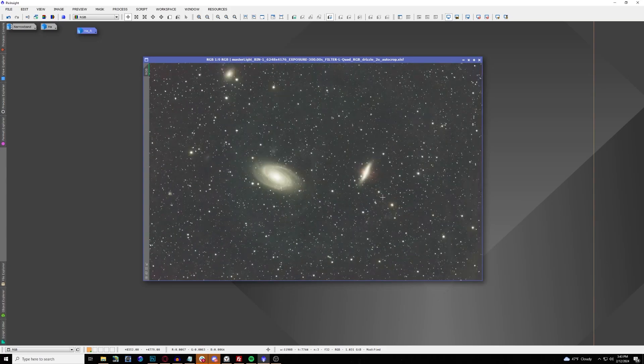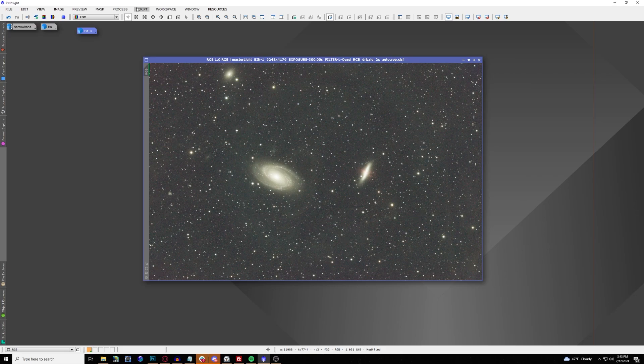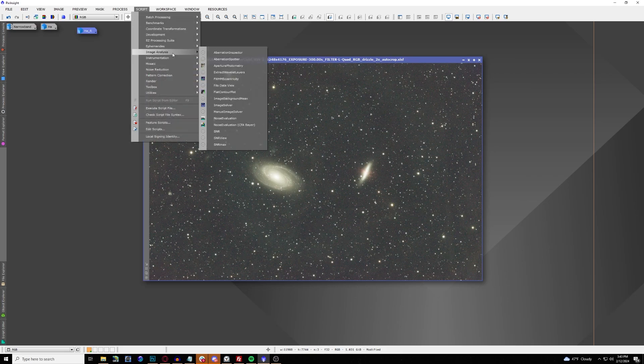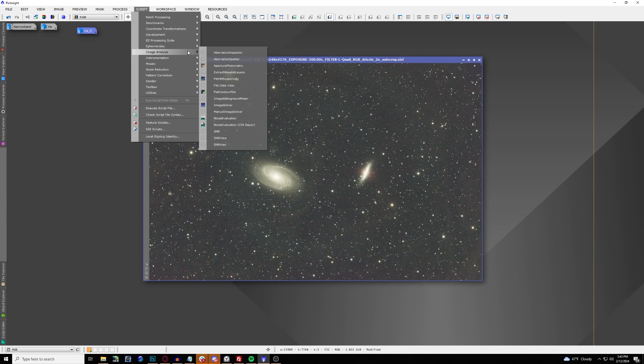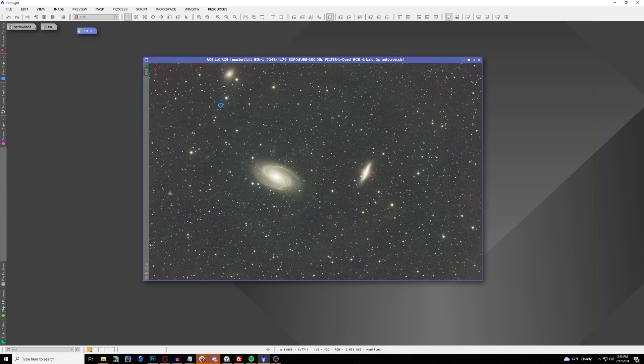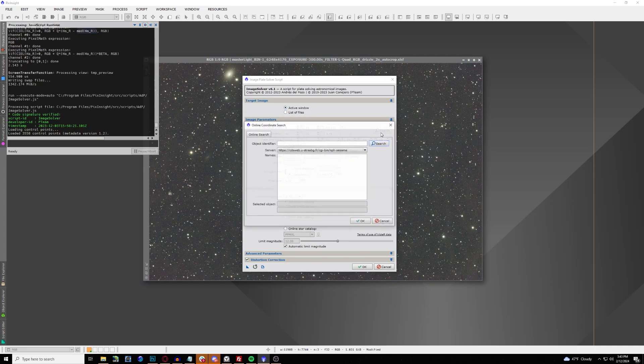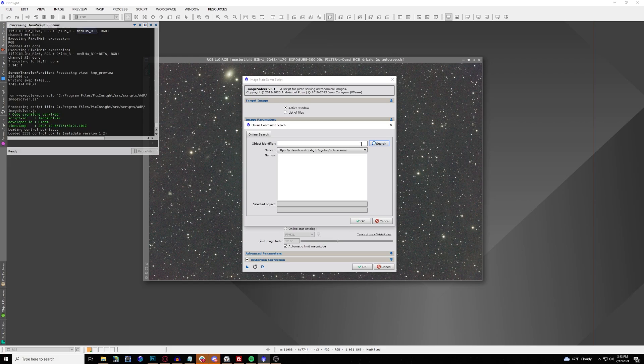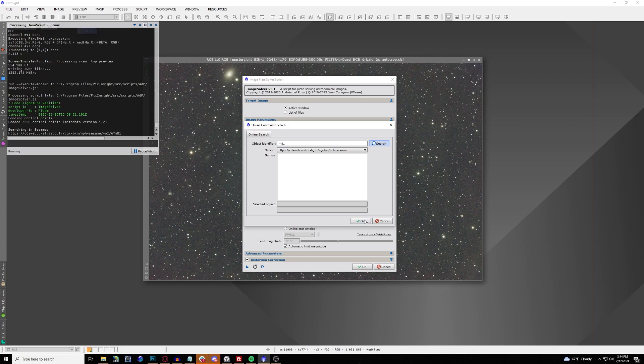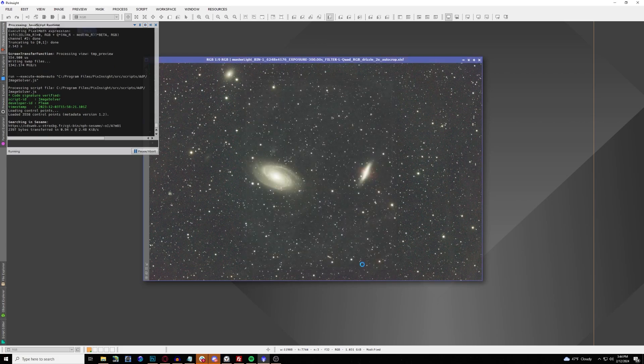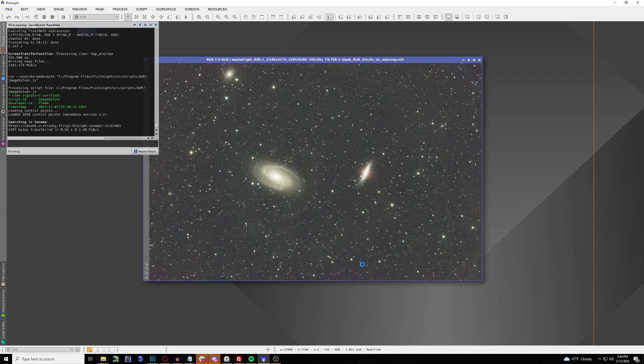You see there is a little bit of some red in the background. This is still an unstretched image, so make sure you have your image plate solved. If you haven't, you can go under Image, Analysis, and then Image Solver. And then from there you can search for what we're looking for right now, which is M81 that we're working on, and make sure it's plate solved.